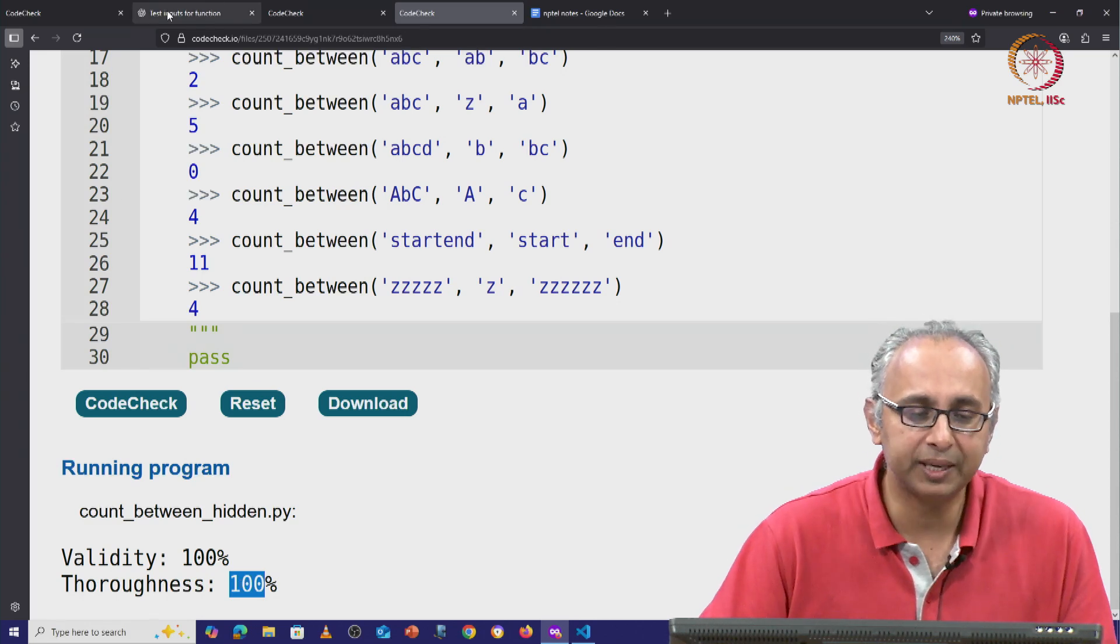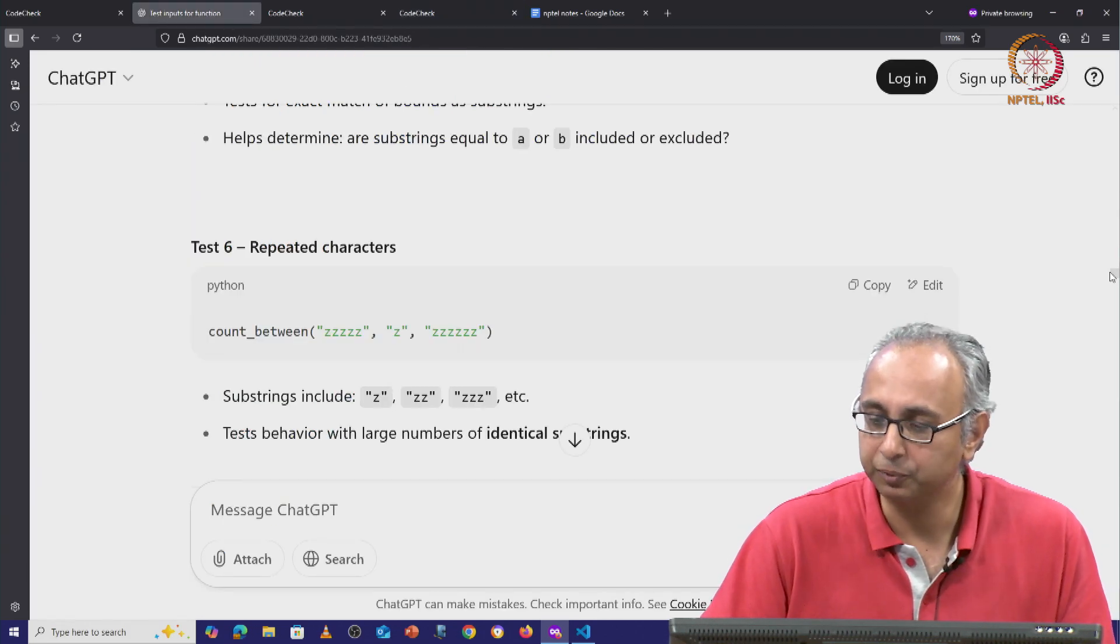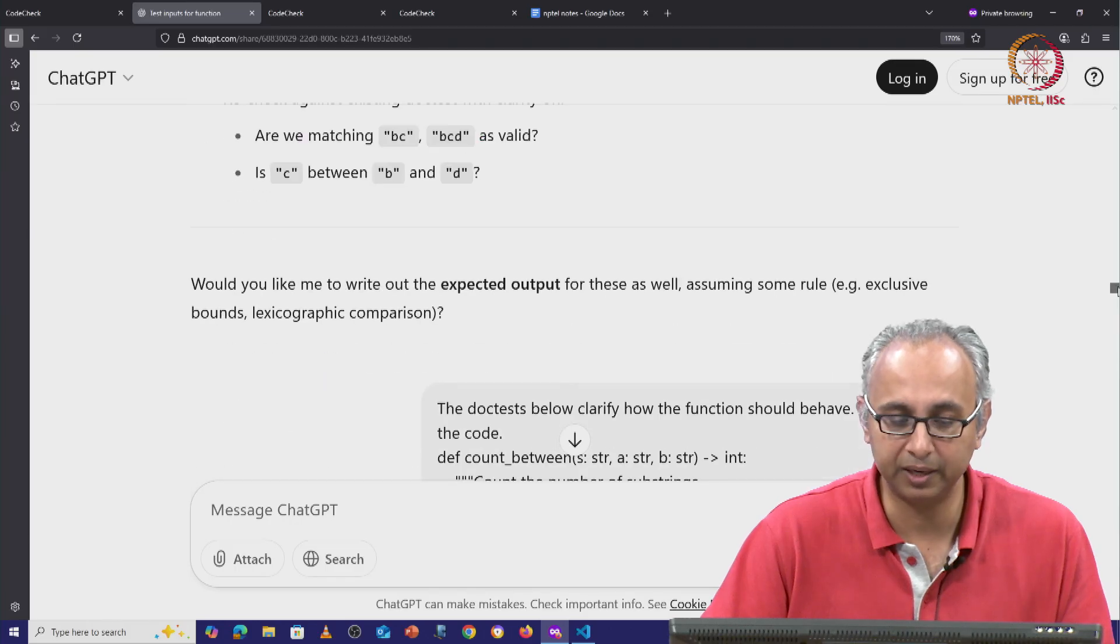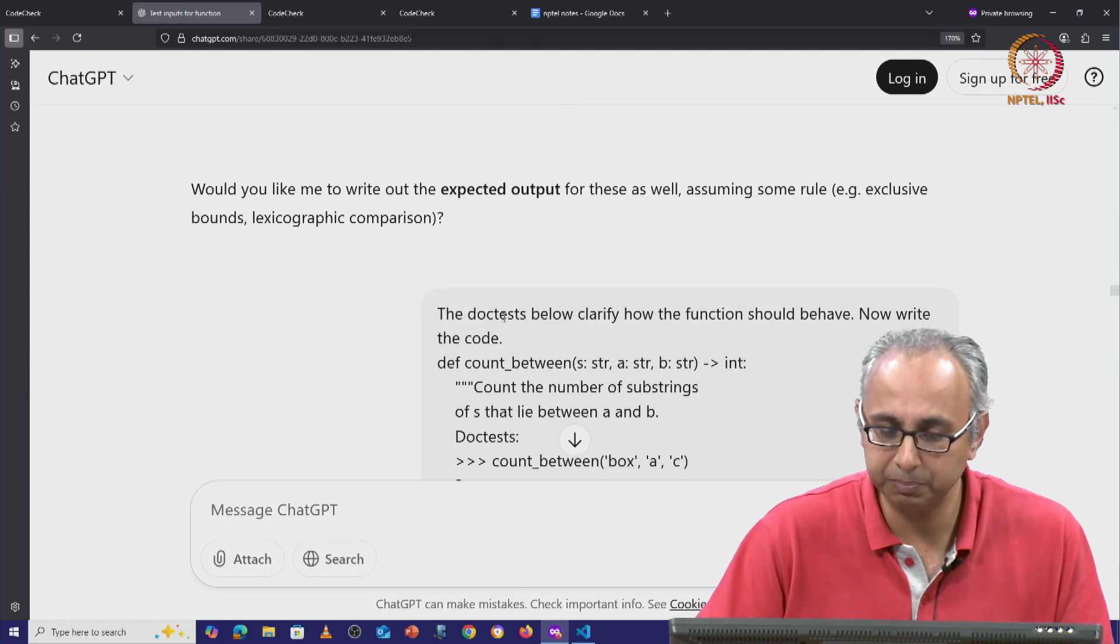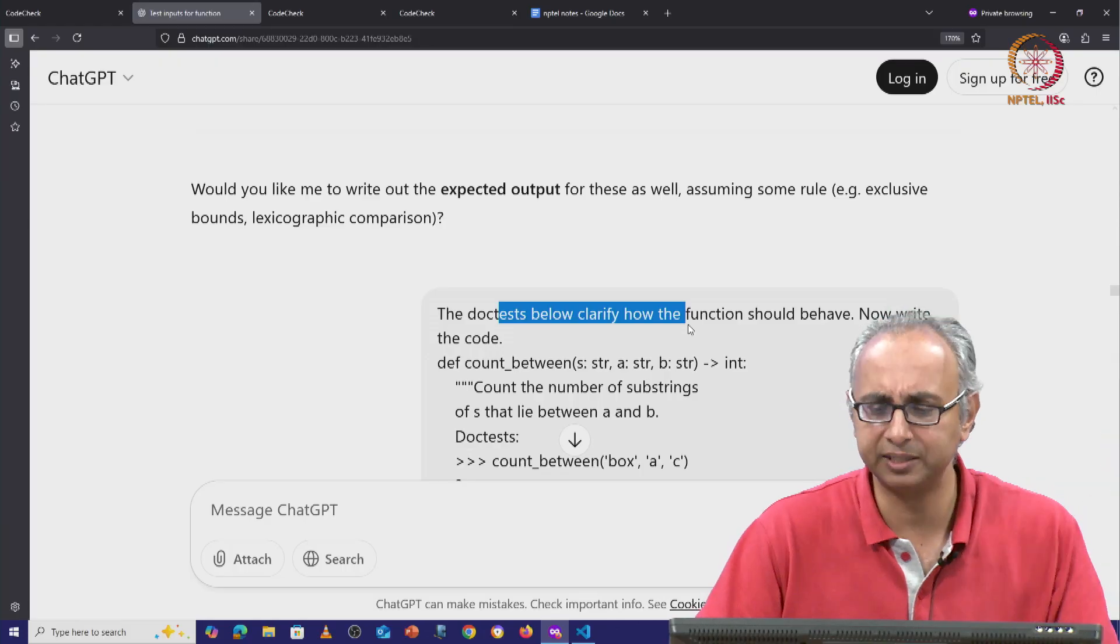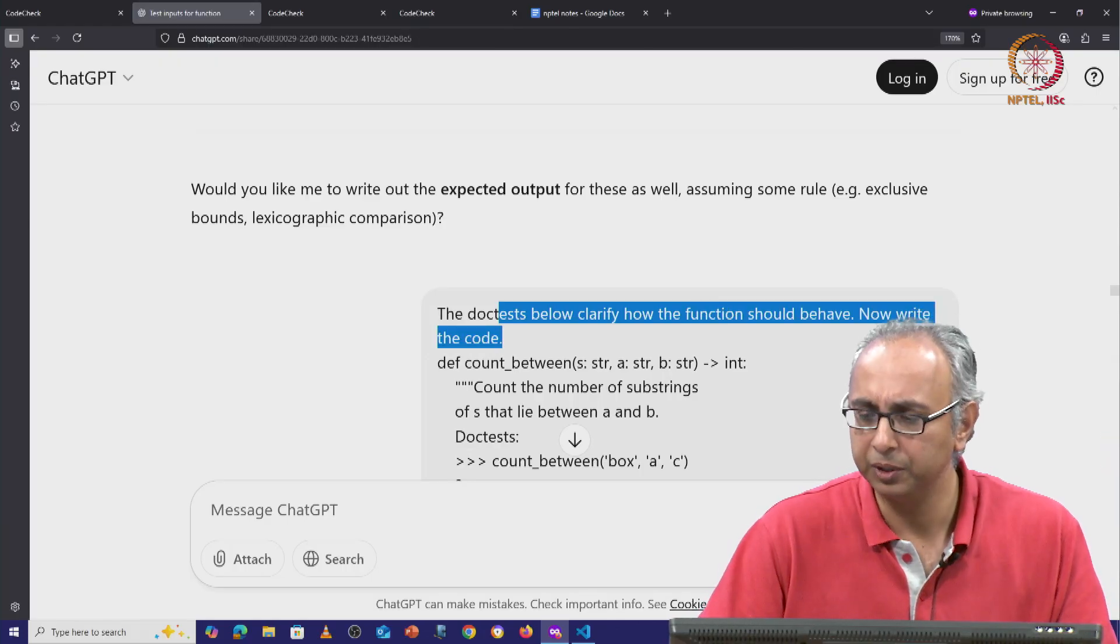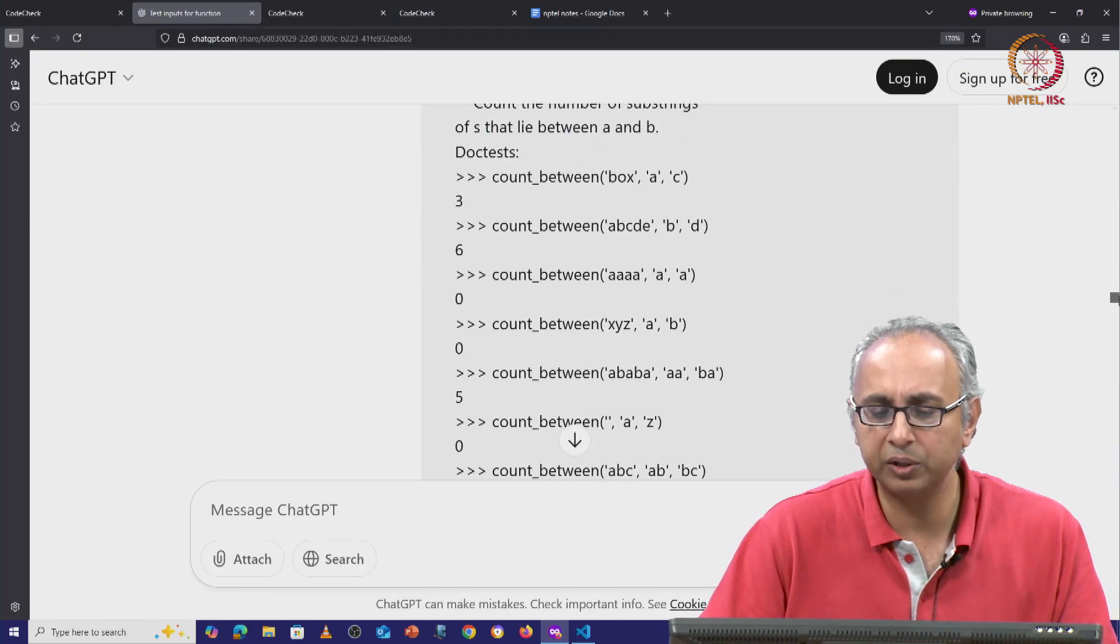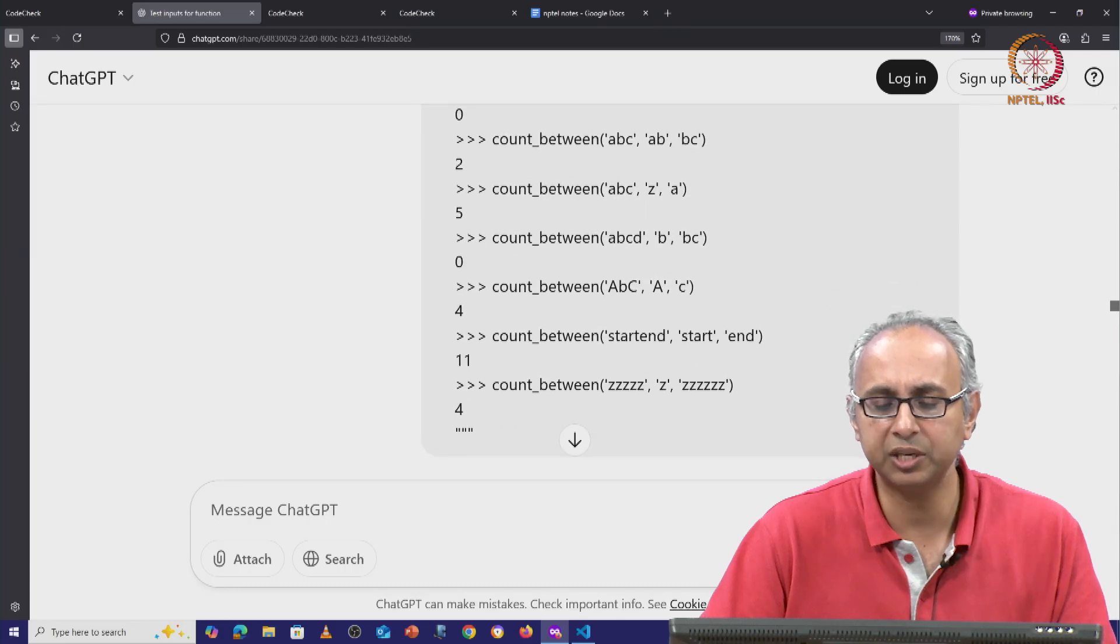So once again, I ran this with ChatGPT. I gave ChatGPT the expected answers. I said, here the doc tests below clarify how the function should behave. Just like I said before. Now write the code. And this time I've given it all the examples that it has suggested.